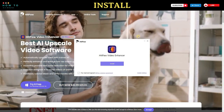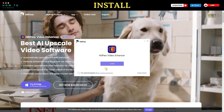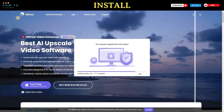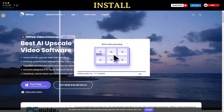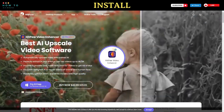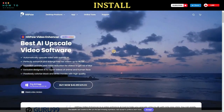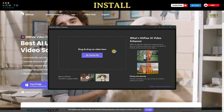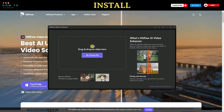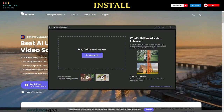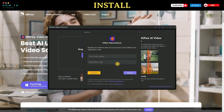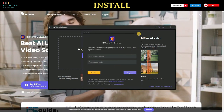Once the download is complete, open the installer and follow the instructions to install the software. Once the installation process is finished, HitPaw Video Enhancer will automatically open. You can register your software by clicking on the key button and entering your email and registration code.